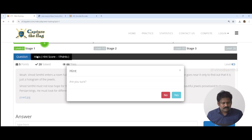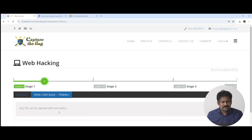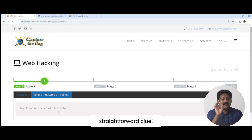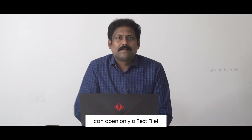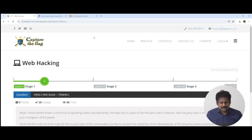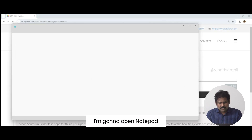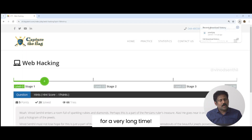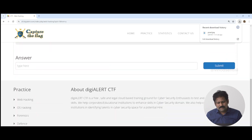I clicked the hint — I'm okay to lose one point. The hint says: any file can be opened with a text editor. Straightforward clue. We've always thought a text editor can only open a text file, but let me show you. I'll close the previous tabs and open Notepad — the classic text editor we've had for a very long time.